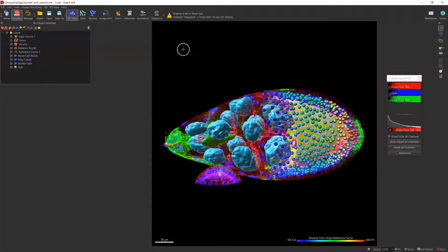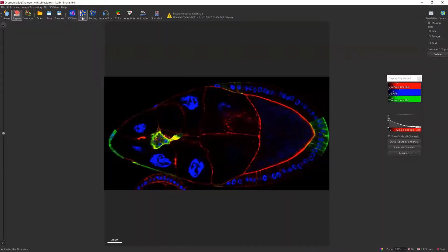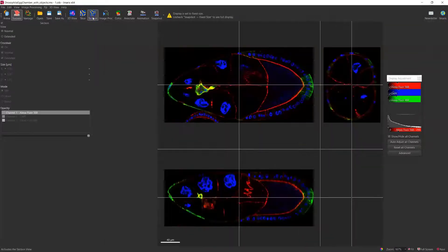The Snapshot tool can be used not only under 3D view, but also slice view and section view.